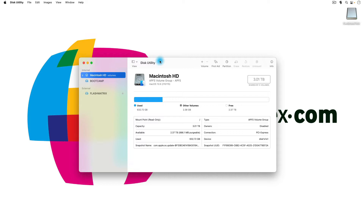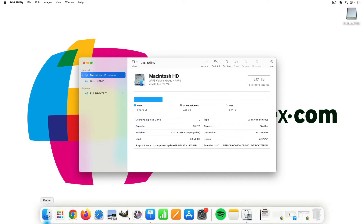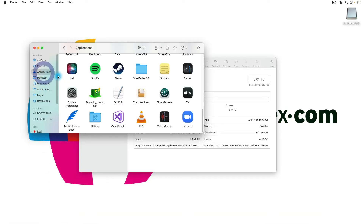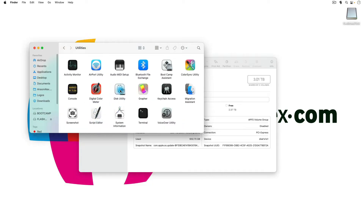Now if you do want to know where Disk Utility is actually located on your system, you can open up a new Finder window and then go to your Applications folder. You won't find it directly in the Applications folder, but if you open up the Utilities folder you'll notice that inside we have Disk Utility and we could click to open it up right from here as well.